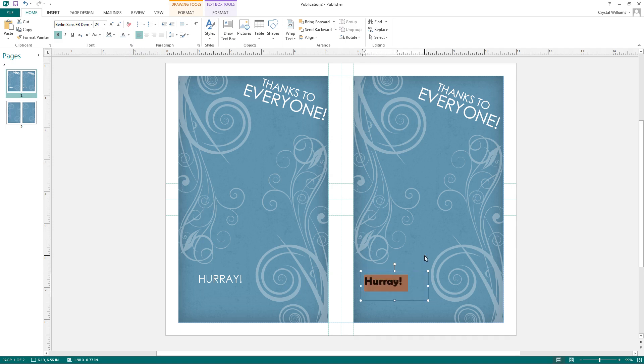So that's how you edit text, move text boxes, and insert new text boxes into your publication.